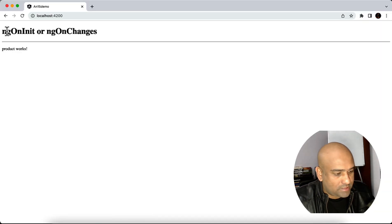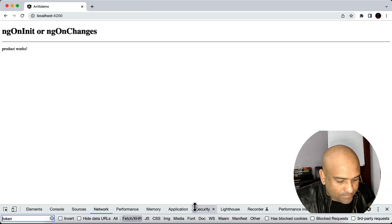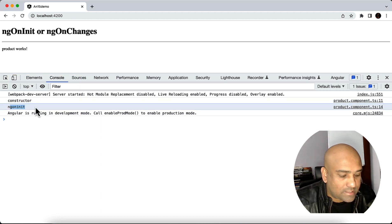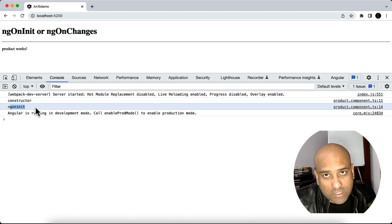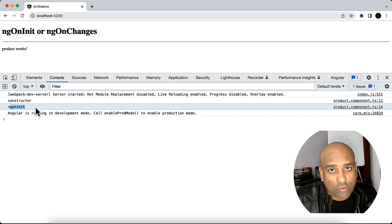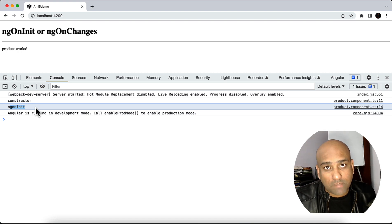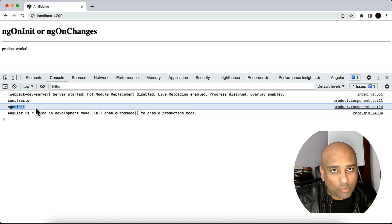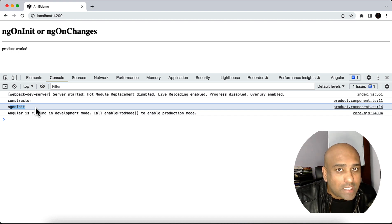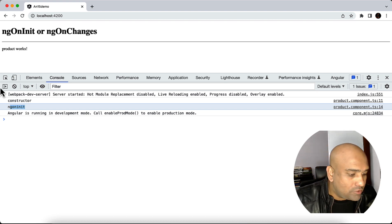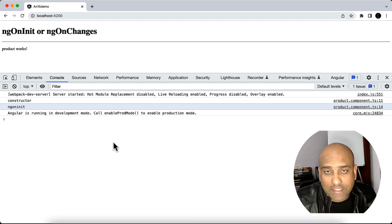Let's see the output. In the console you can see that Angular is first running the constructor and then running ngOnInit — it is not running ngOnChanges at all. The message here is that even if you have implemented the ngOnChanges lifecycle hook, if the component does not have data coming from the parent, ngOnChanges will not get executed.